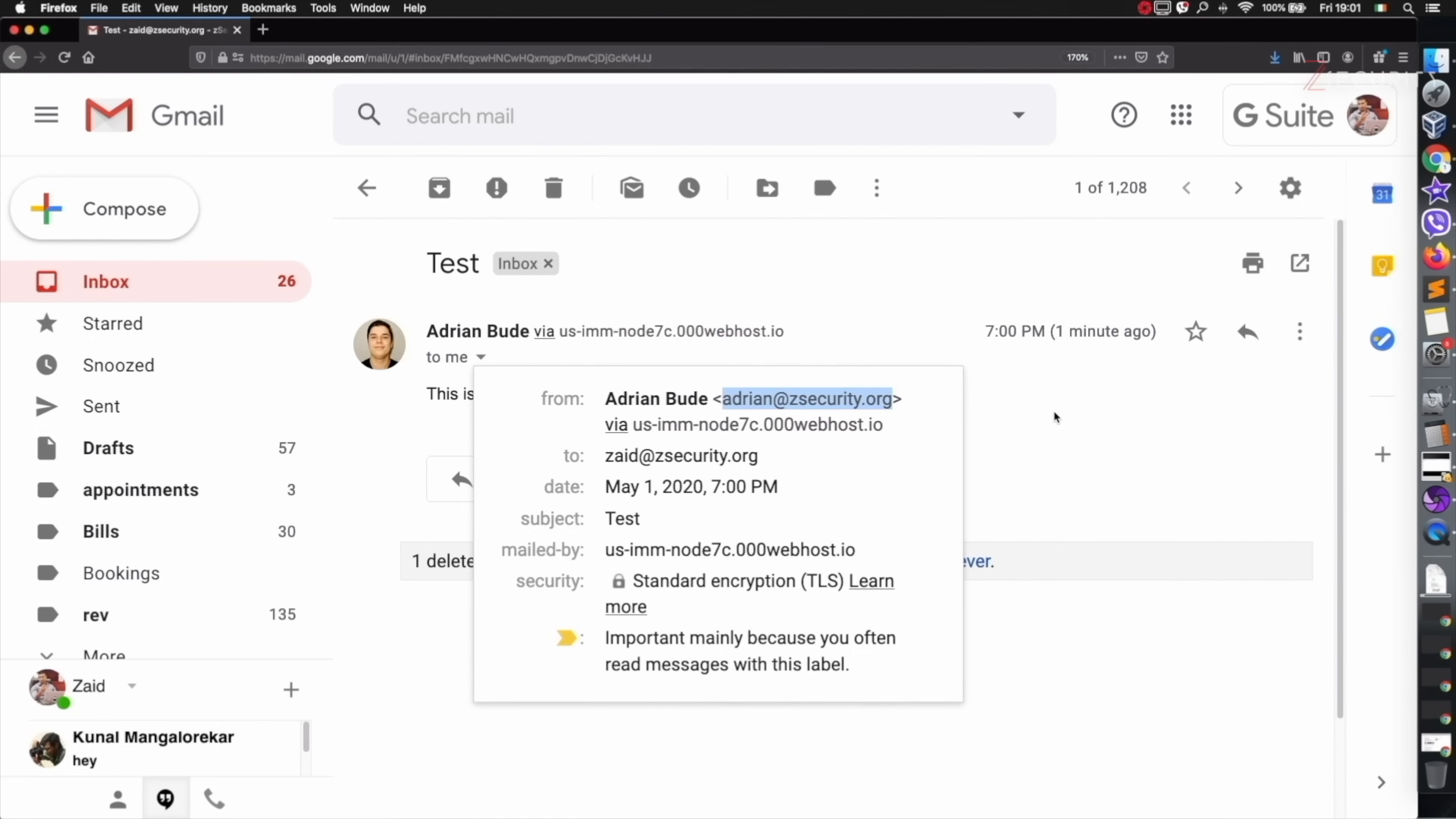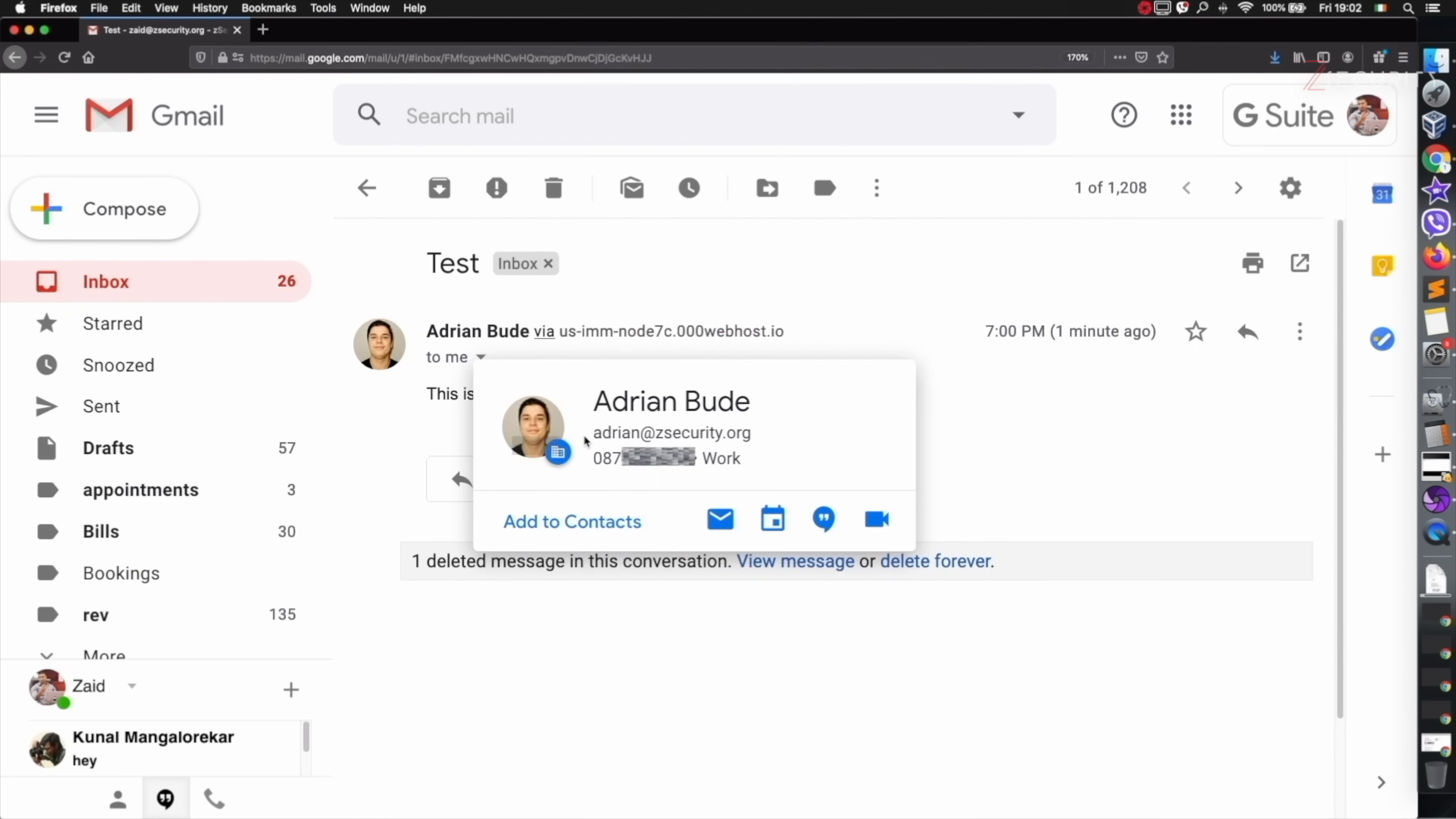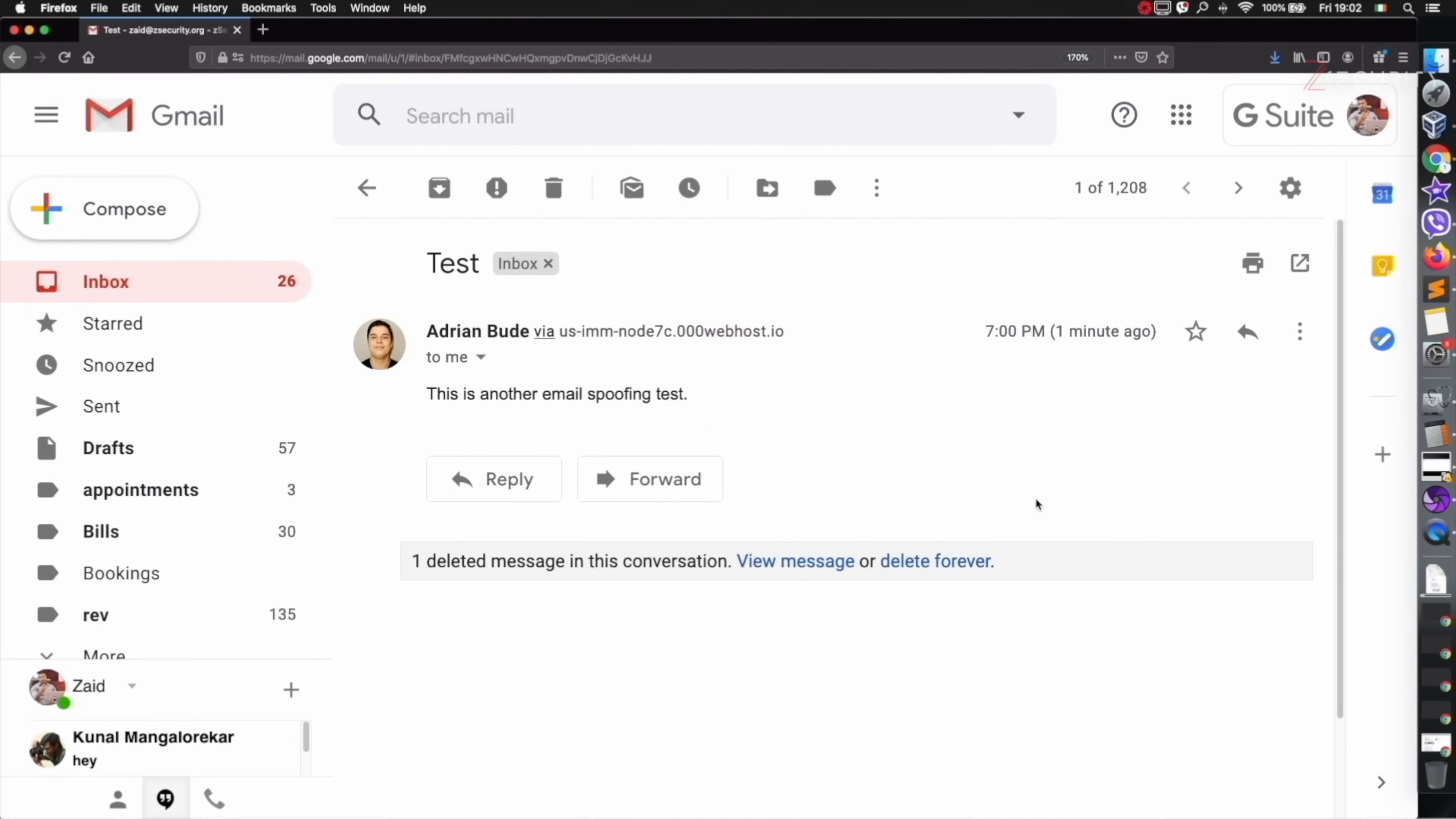Let's go to the spoofed one. Again you have the picture, the name, and if we look in here you have the correct email adrianbud@zsecurity.org. The only part that might look suspicious is the fact that it's saying via this, but a lot of people are not going to pay attention to this. This is only displayed in Gmail - we tested with Outlook and this doesn't even show up. Even with Gmail we have the correct profile picture, name, correct email, and the correct phone number.